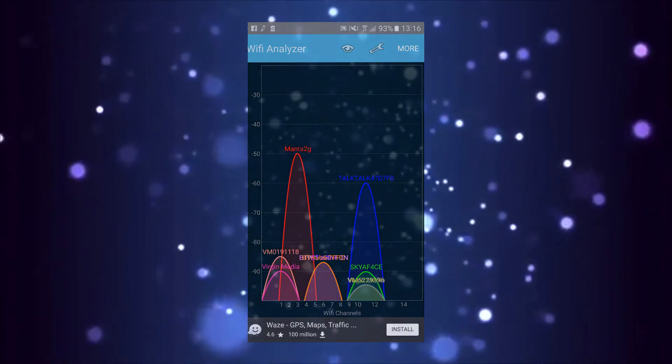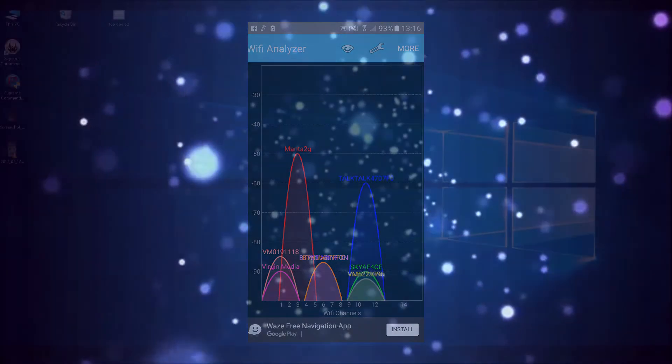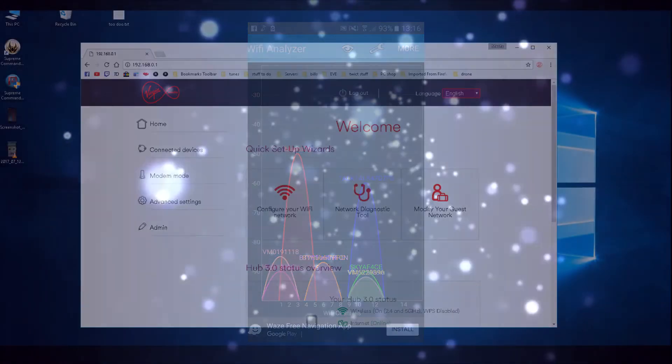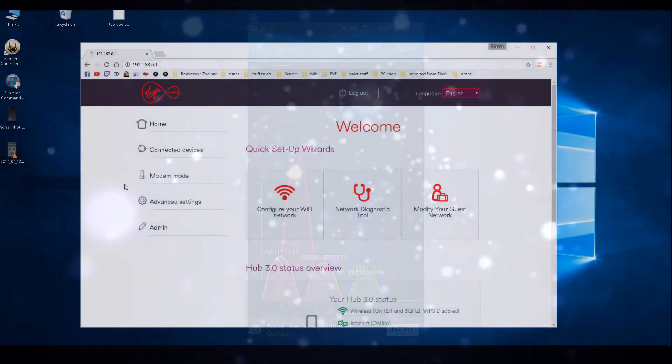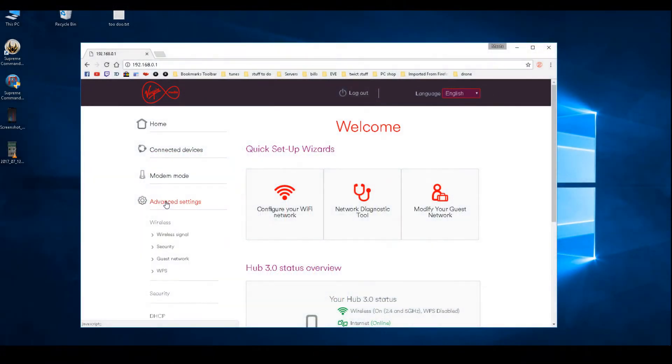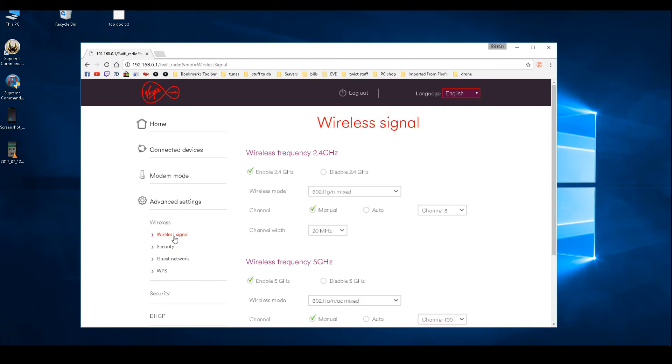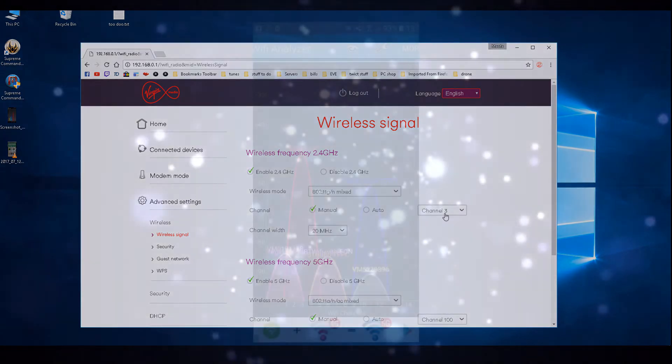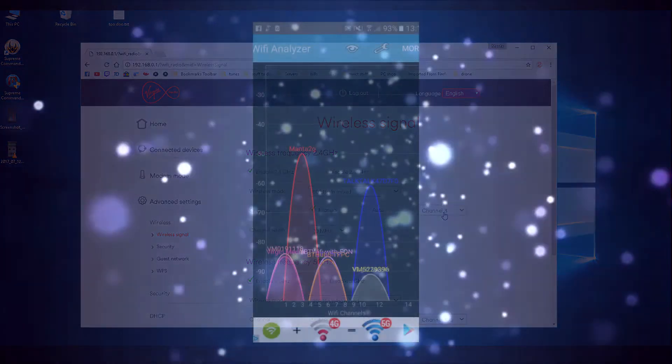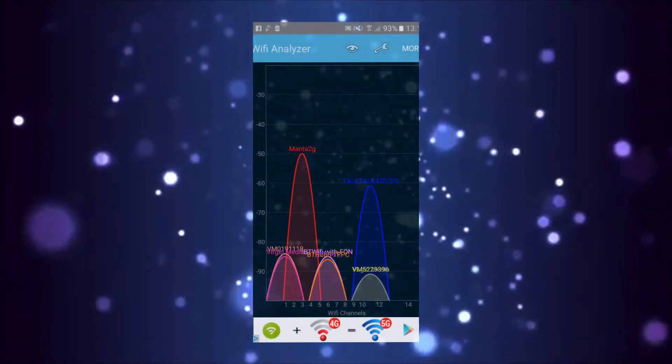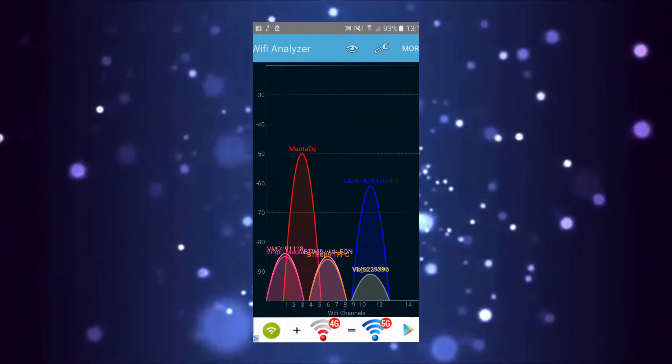What you're best off doing is going into your router's wireless signal settings and changing the channel to manual, not auto. Pick a channel.